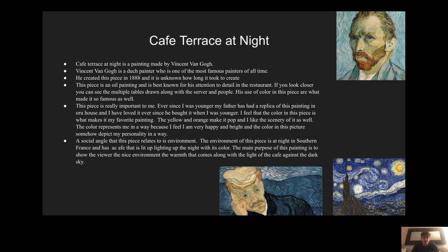For example, if you look close, you can see the multiple tables drawn along with the server and people, and this took a lot of detail and diligence — that's what makes it so important.